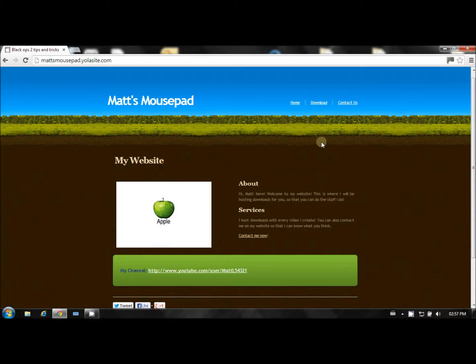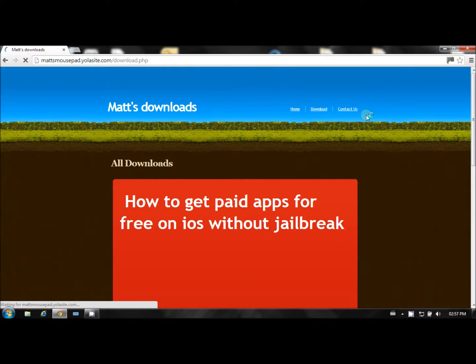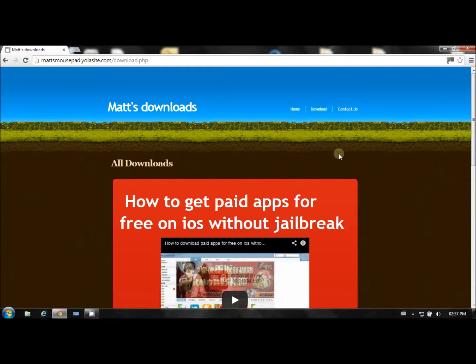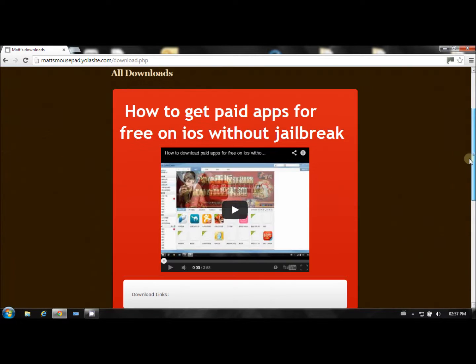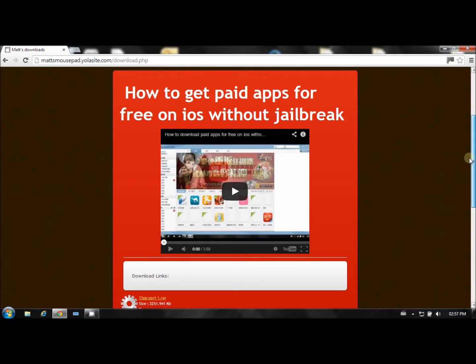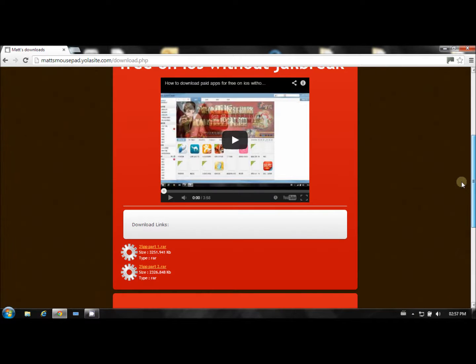Where you'll need to go once you're on my website is go to download. Here's where I'll list all my downloads. It'll have my previous video, you can go check that out. It's how to get paid apps for free on iOS without jailbreak.